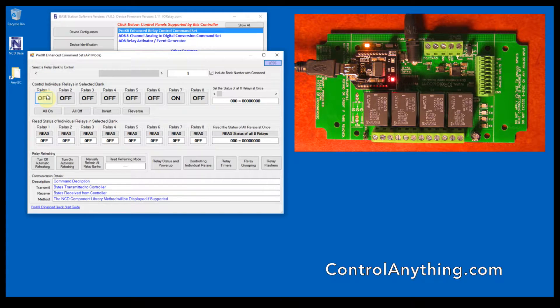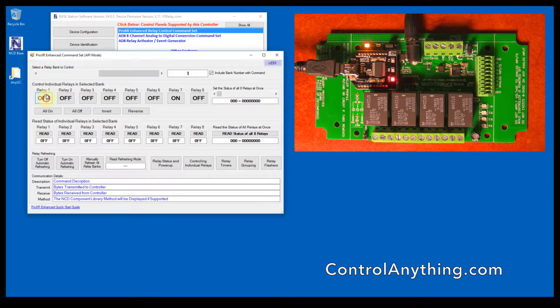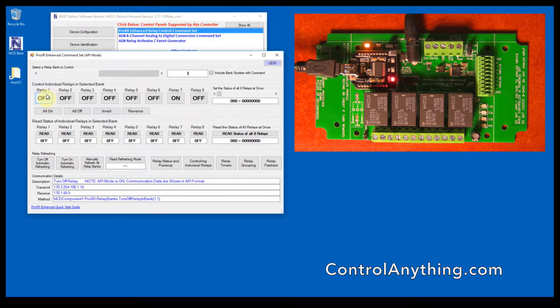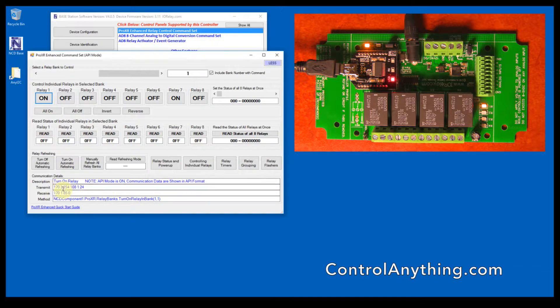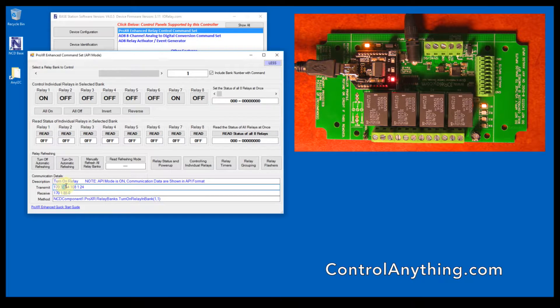To turn relays on and off, you can simply click the buttons and each one is going to show the command.